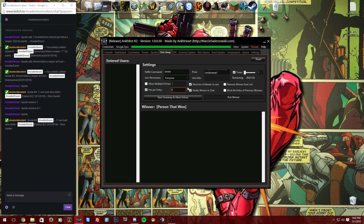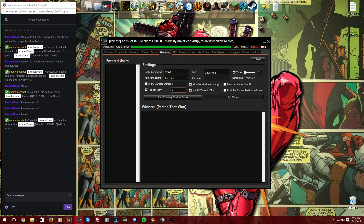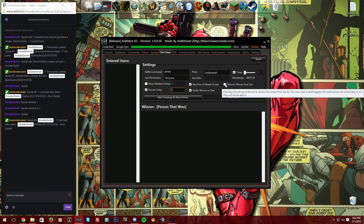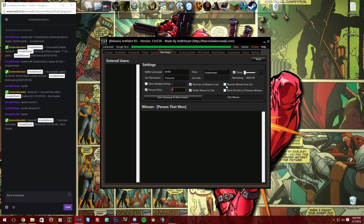'Must Be a Follower to Win' — I always set this to yes. If I'm giving something away, the person should at least follow the channel. 'Notify Winner in Chat' is extremely important — it highlights the winner's name so you know who won. 'Remove Winner from List' is optional if you want the same person to potentially win multiple prizes.